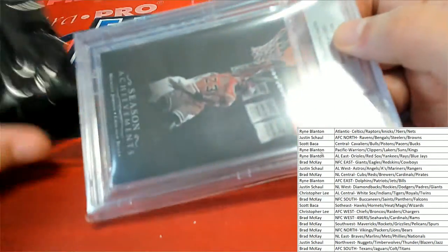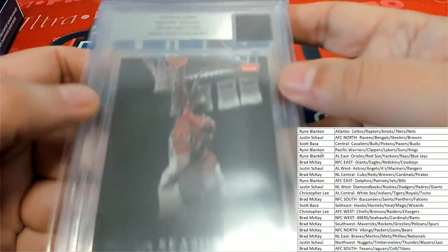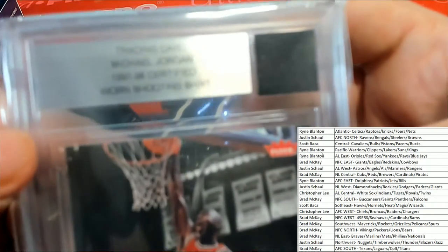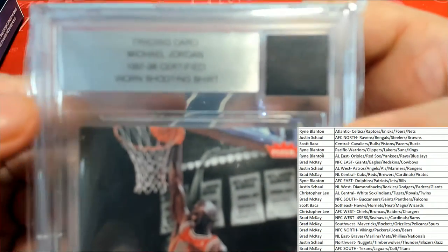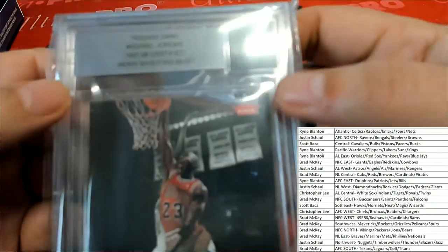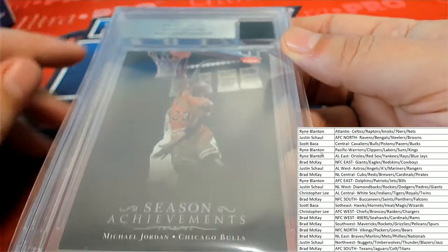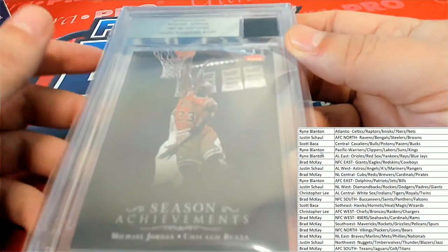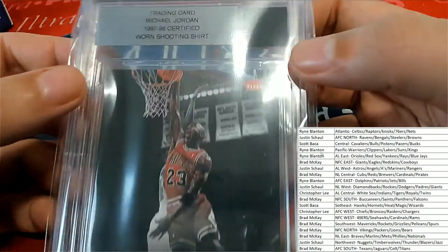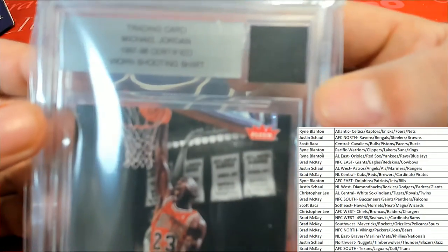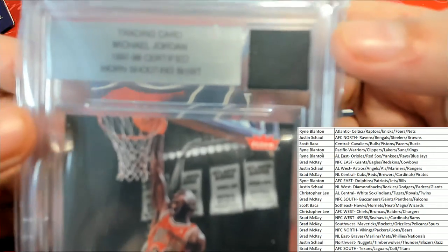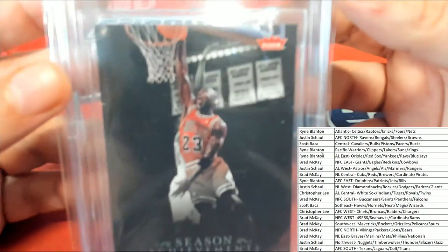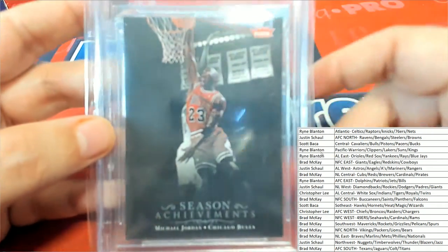You guys, it's another Jordan. It's another MJ. This time it's a worn shooting shirt relic that we've seen quite a few of these coming out of here.